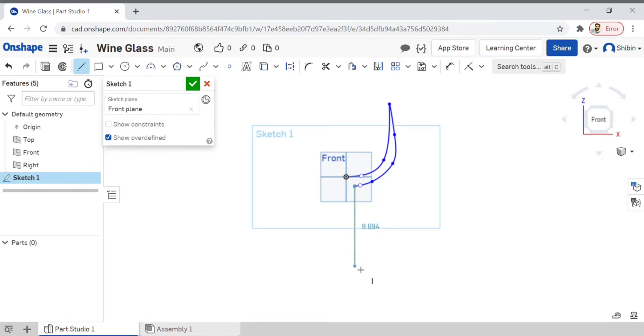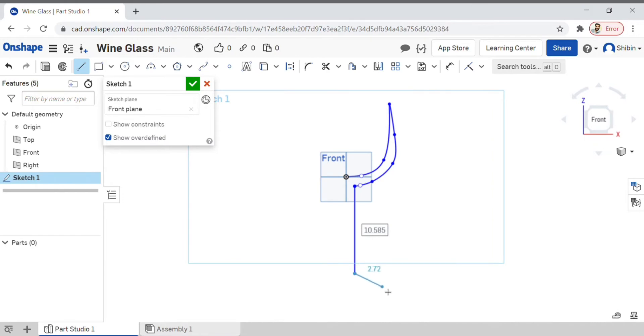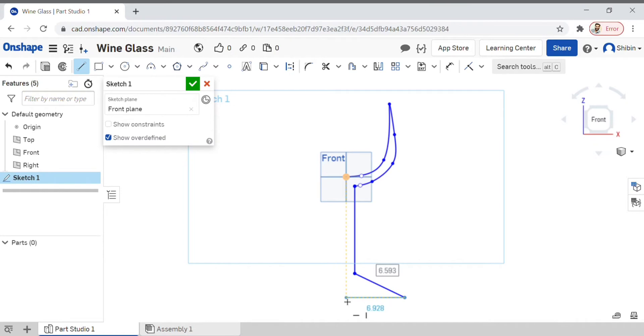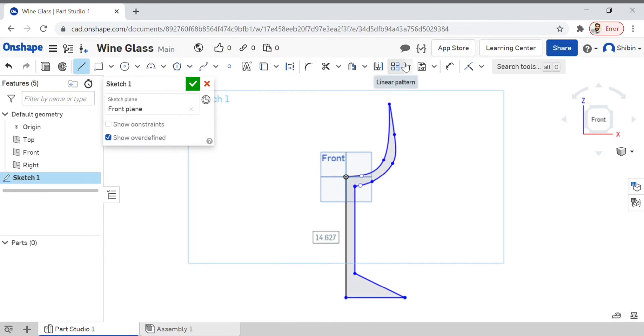For the base, we'll also use the same line. You can continue it from where you left off and then complete the sketch. There are no gaps left now—we've made half of the wine glass.